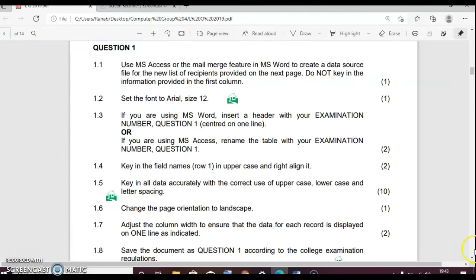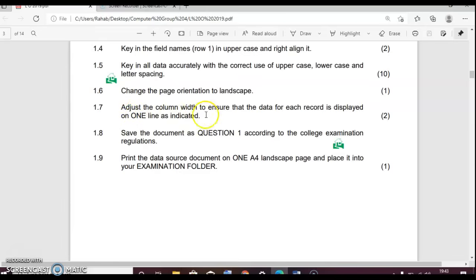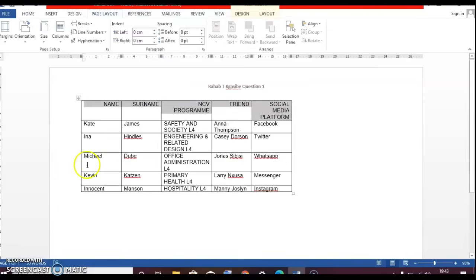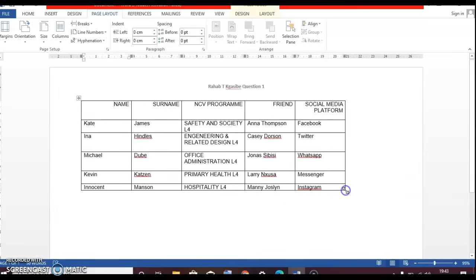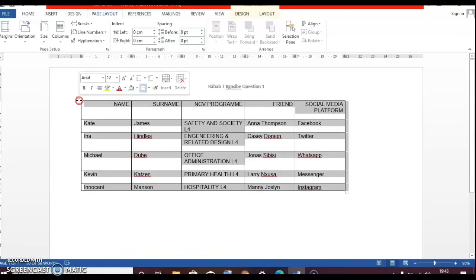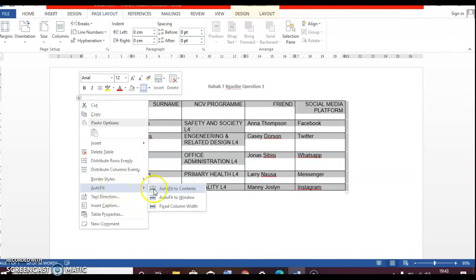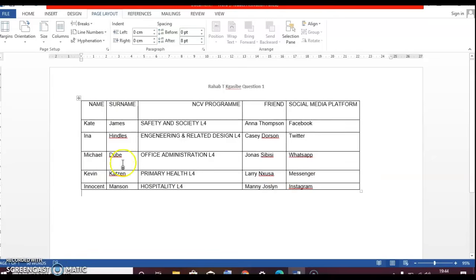Going back to our documents, reading instructions step by step. So number seven says adjust the column width to ensure that the data for each record is displayed on one line as indicated. Save the document as question one according to the college examination regulation. Print the data source document on one A4 landscape page and place it into your examination folder. So as Mem had already told us, this is how you're going to do it. You see there's a small box here at the bottom of your table. You're just going to double click on it and pull it a bit. After doing so, you're going to click on it and then you're going to right click on it. Then you're just going to go down and it says autofit. Then you're going to select autofit to content. And there you go. Everything is in the same block.